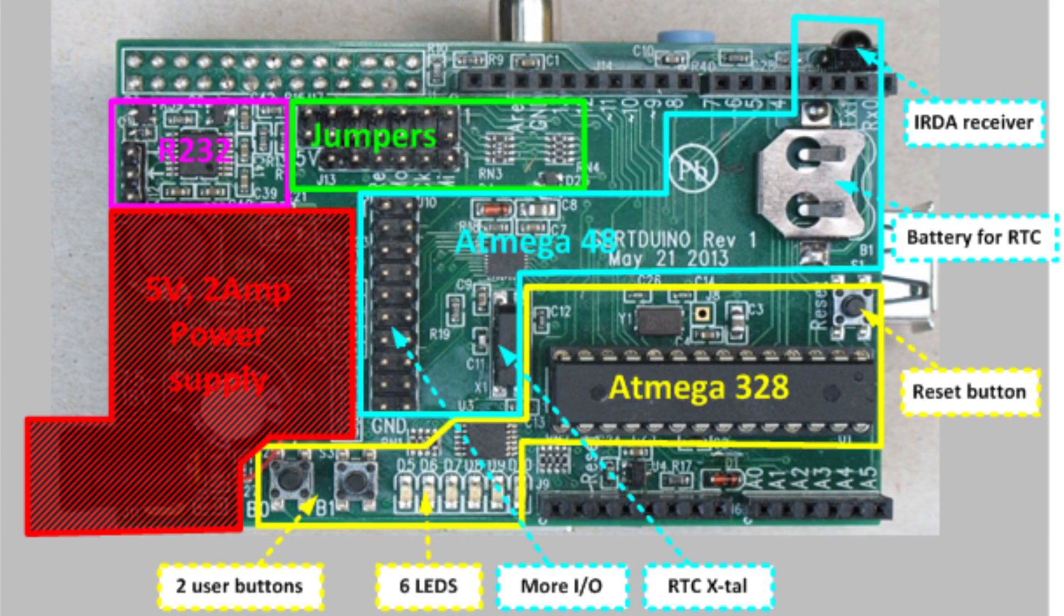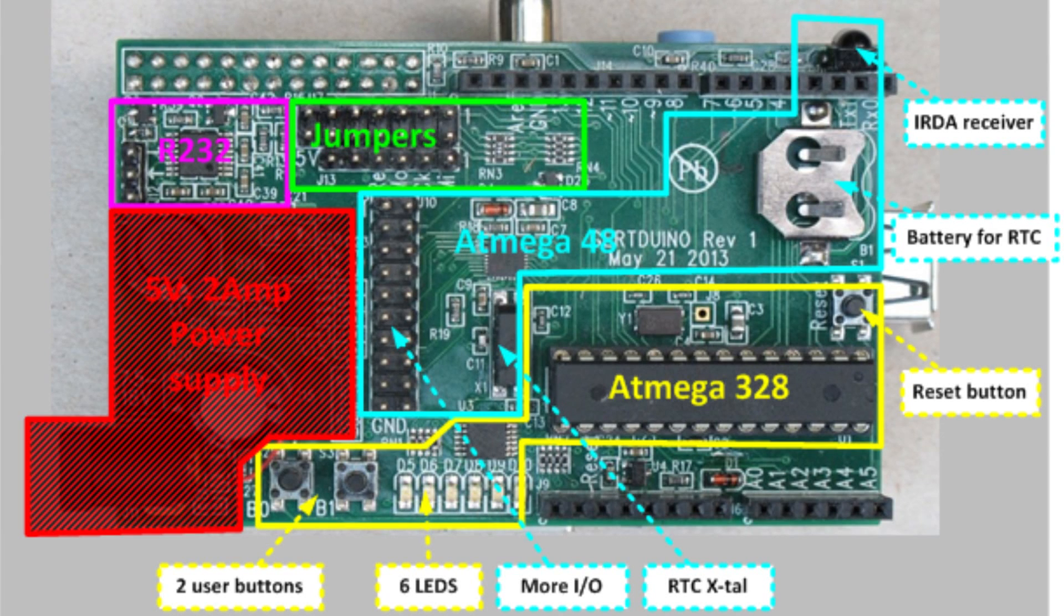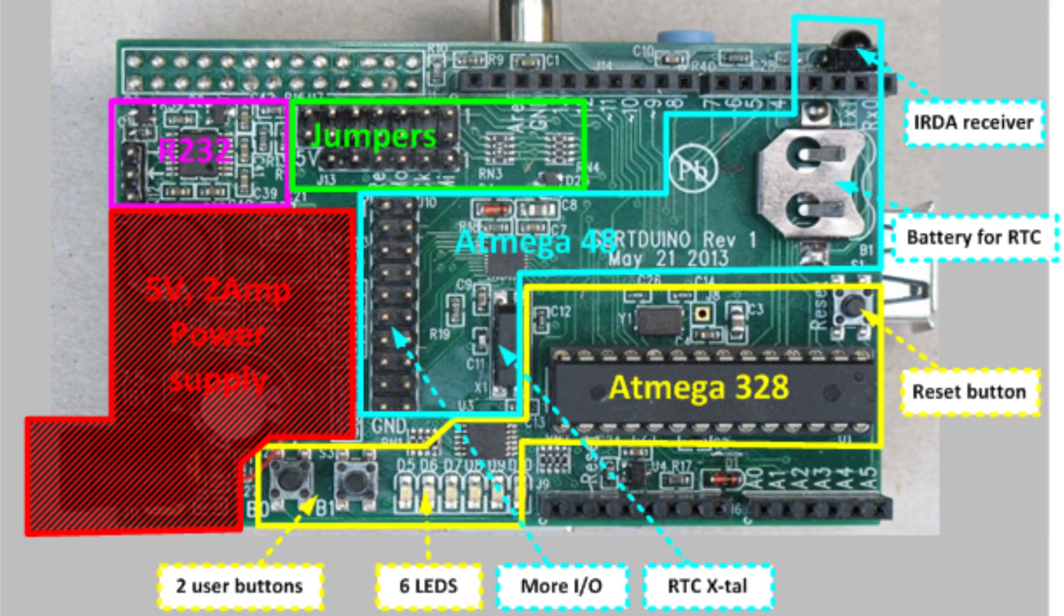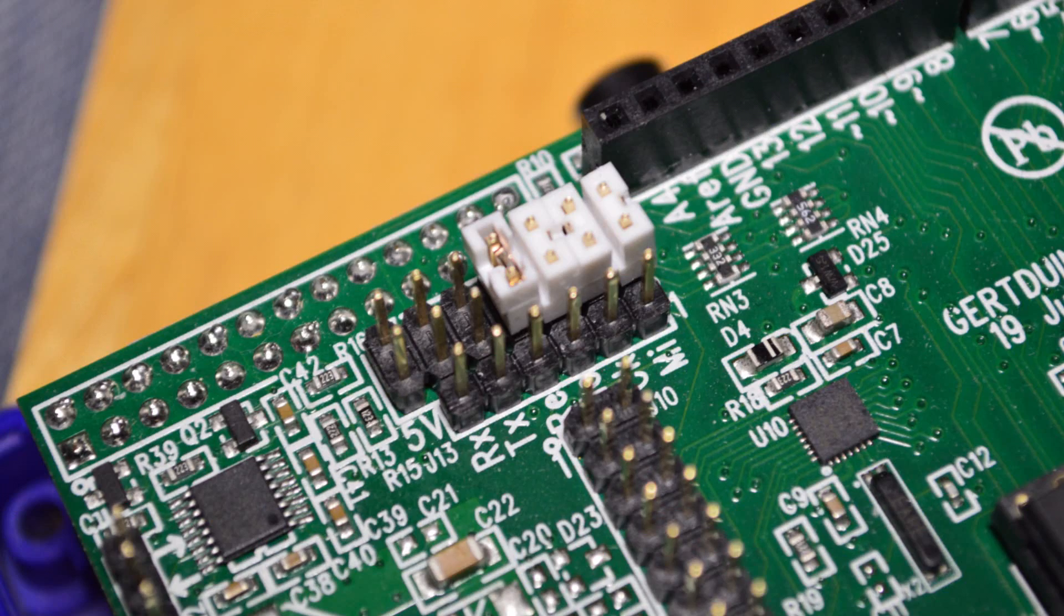There's a few other bits on the Gertduino such as the real-time battery and a couple of other types of connectors as well, which I'm not going to go into too much detail. In the description I'll also put a link to the full manual on the Gert board so you can read in more detail.